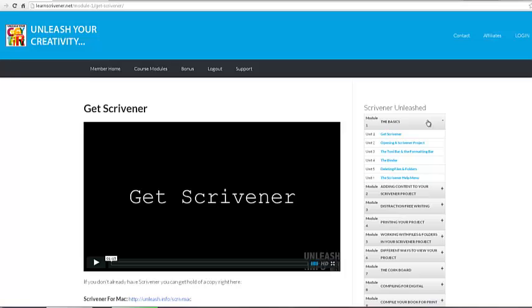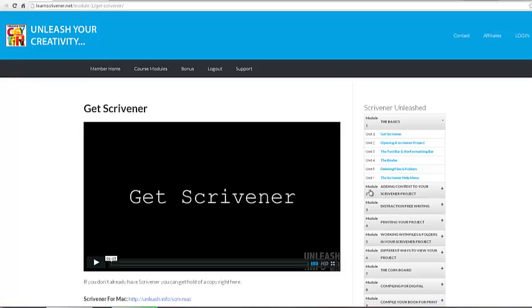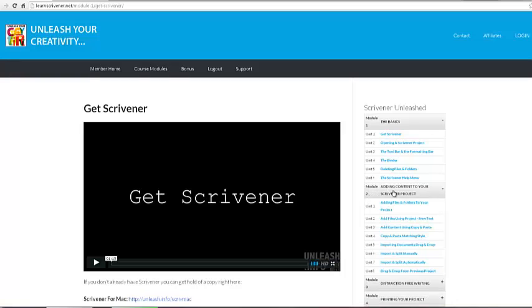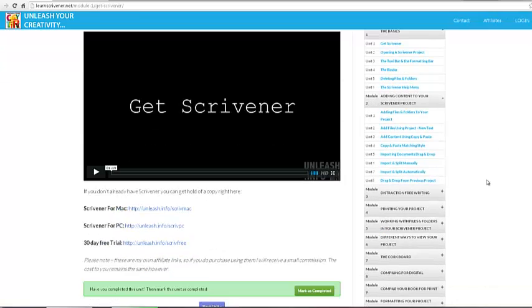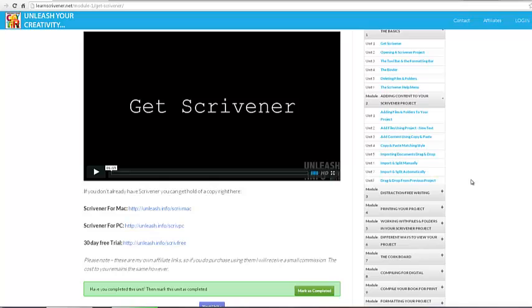You'll start with the basics where you'll learn how to acquire Scrivener in case you don't have it and how to get familiar with the various features and tools that it comes with. In Module 2 you're going to get into adding files and folders if you have work that's already created and you want to transfer it to Scrivener and get more familiar with the interface.